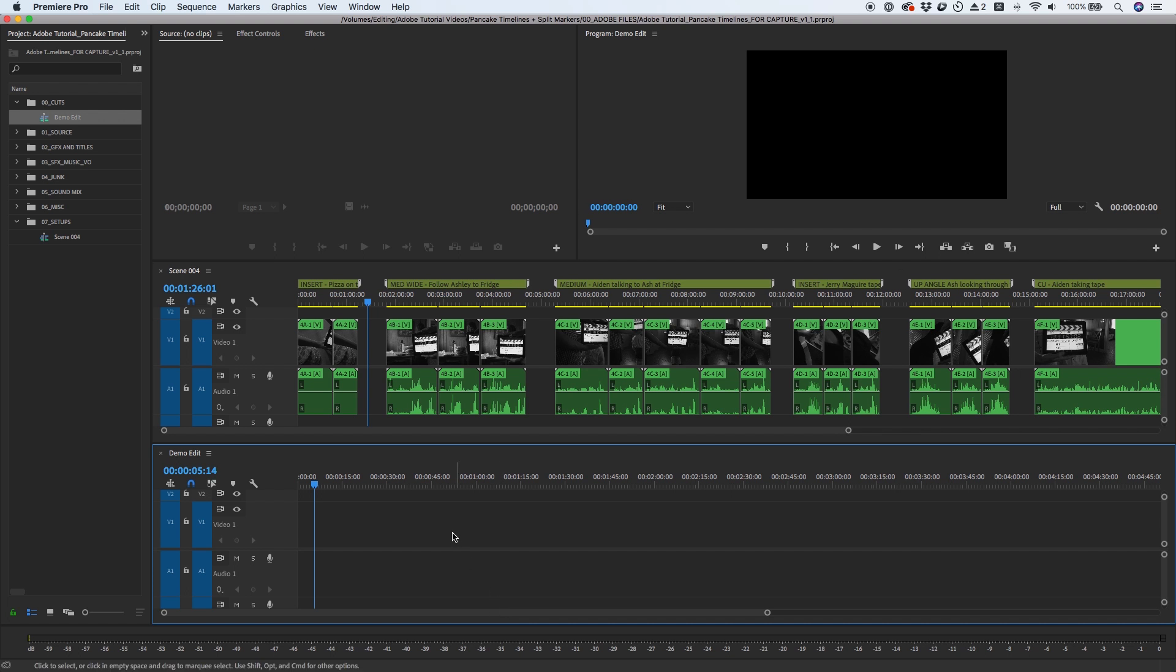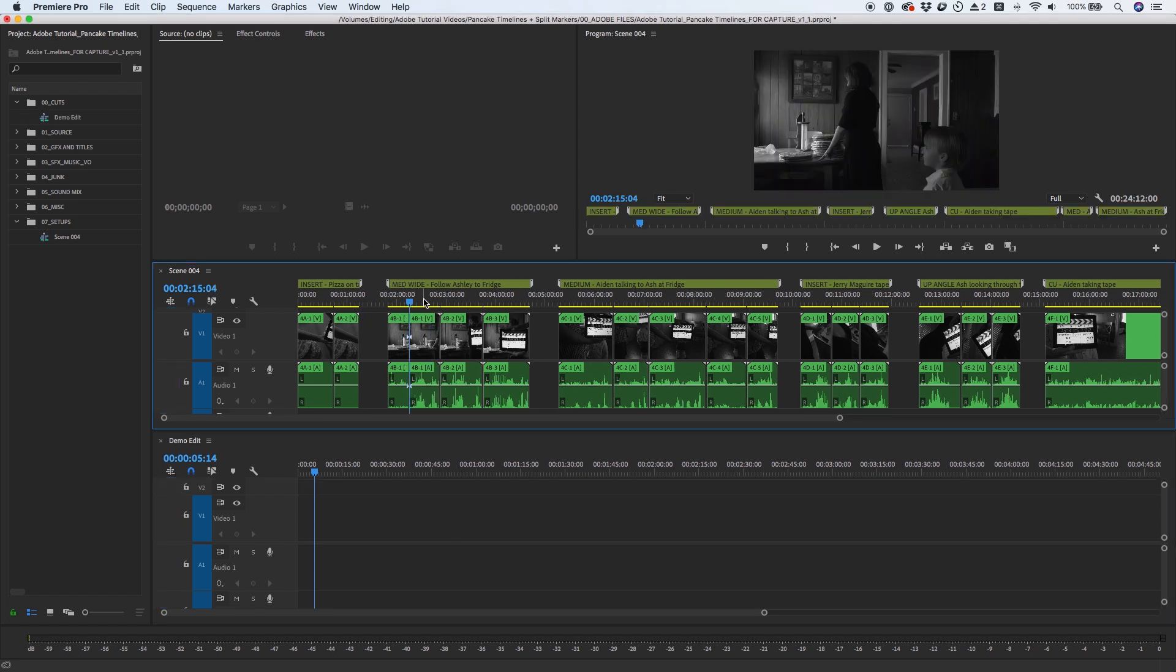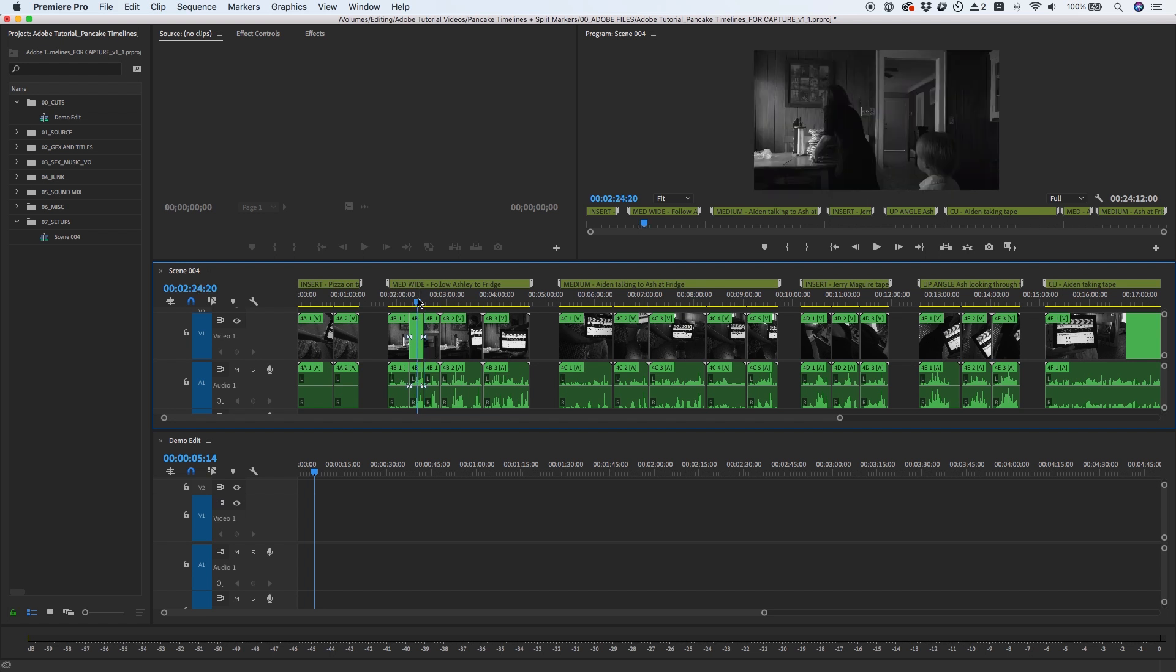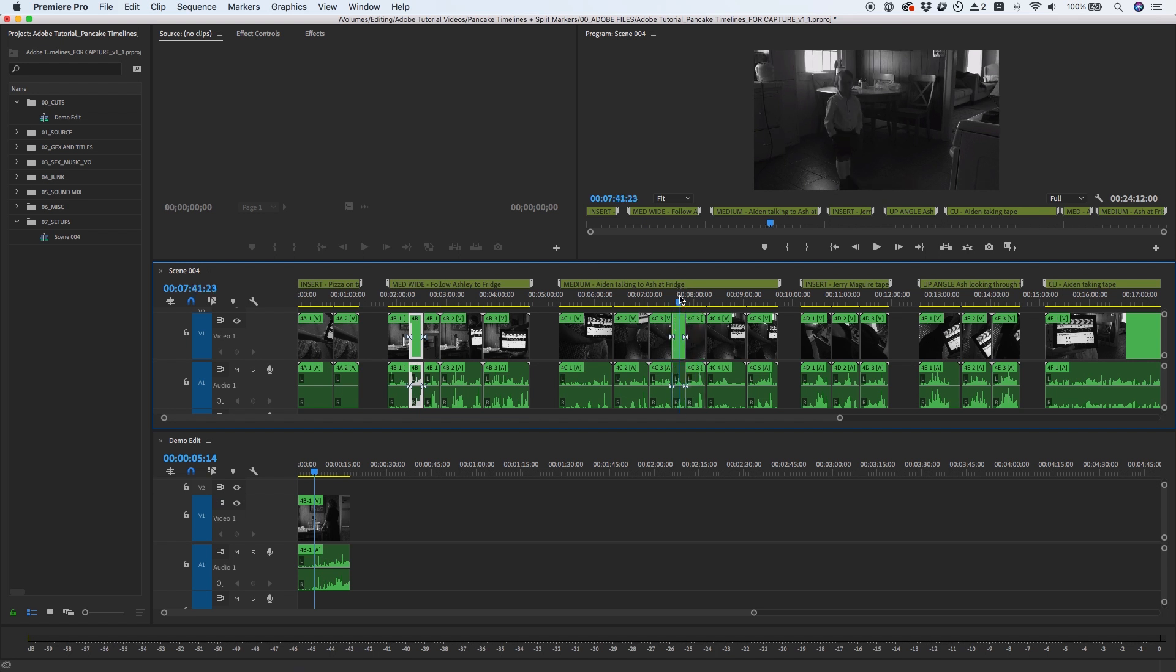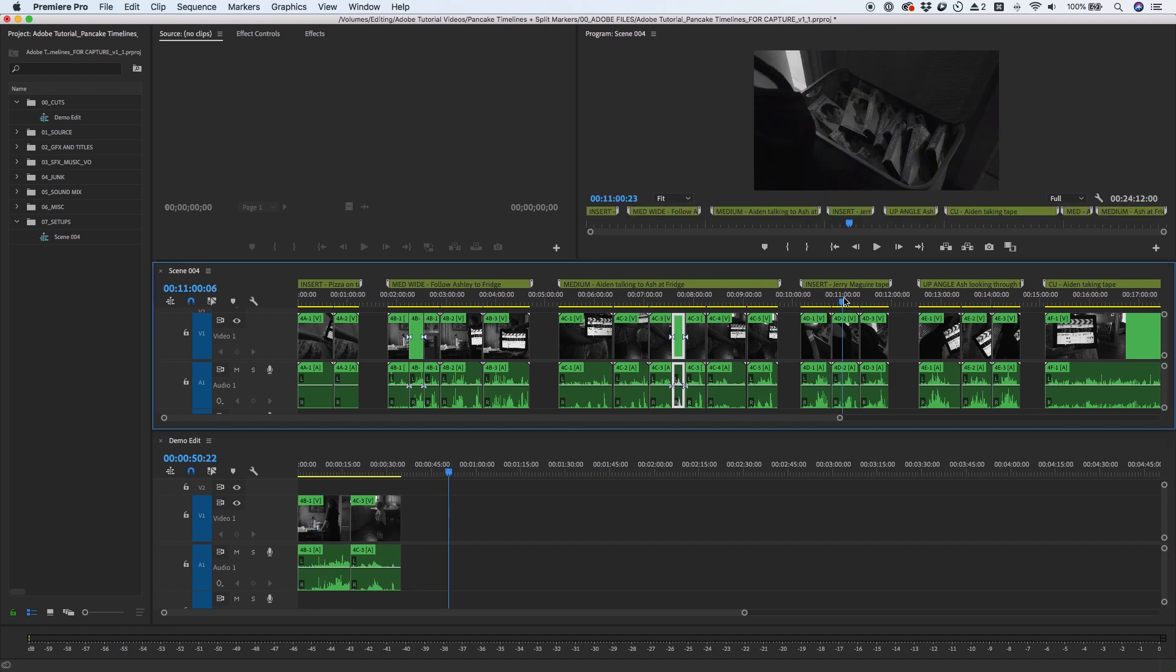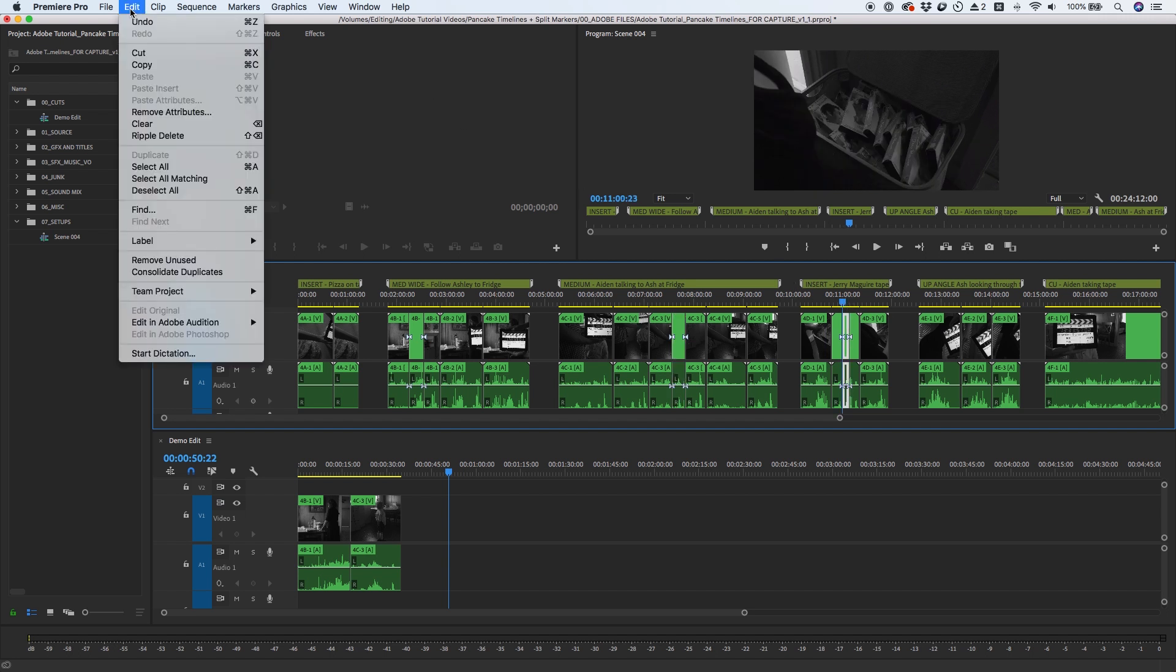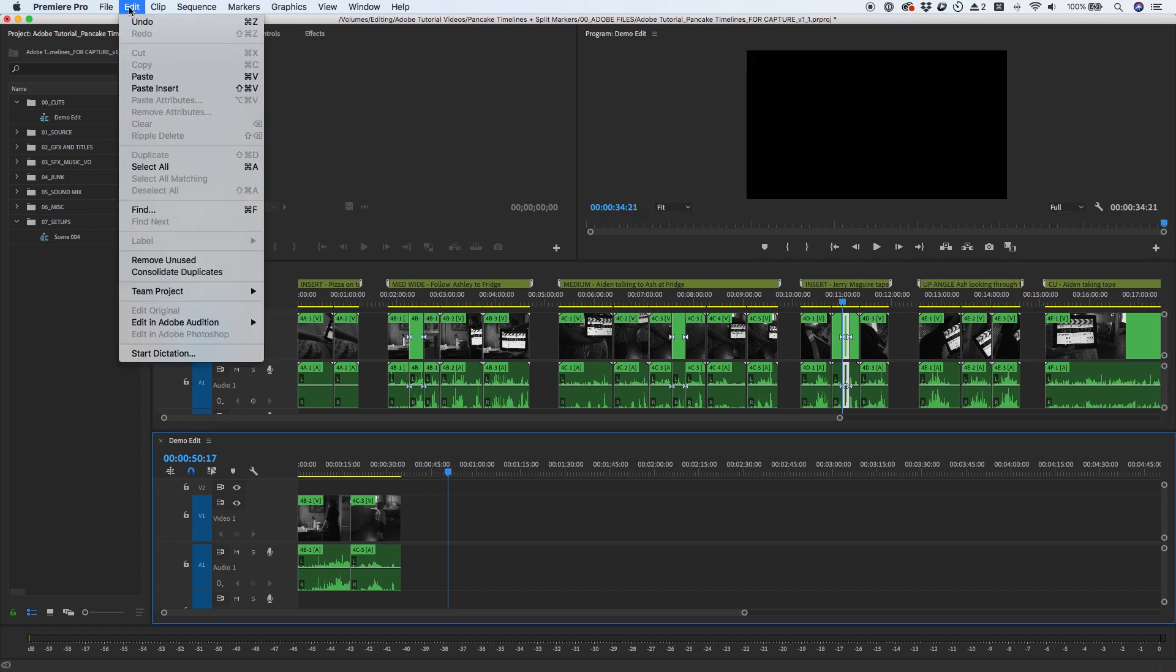There are multiple ways to edit between timelines. You can add edits and simply drag and drop clips from one timeline to another. You can copy and paste selected clips from one timeline to another. Of course, you can use Command-C and Command-V.